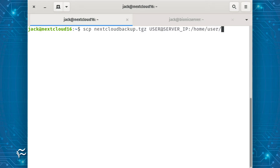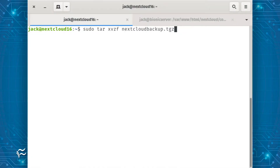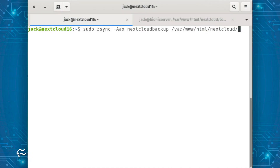You will need to do that with both a file and database backup. The next step is to restore the file's backup to the new directory. I will assume your backup file is in .tgz format. Before you move the file, unpack it with the command: sudo tar xvzf nextcloudbackup.tgz. Now we can use rsync to move it like so: sudo rsync -Aax nextcloudbackup/ /var/www/html/nextcloud.